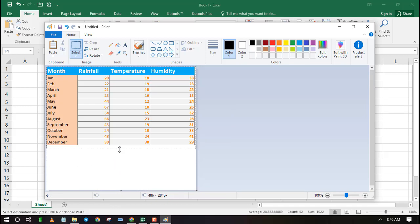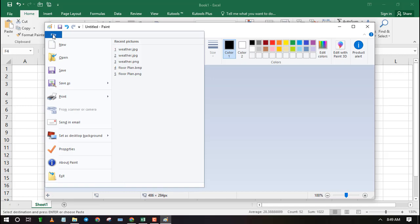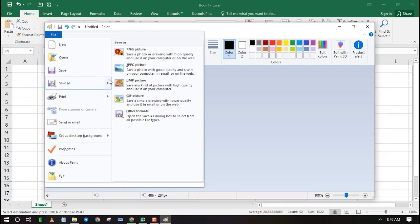Finally save the file as JPEG to your preferred folder. You can also save as PNG, BMP image or GIF.